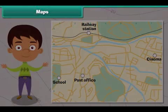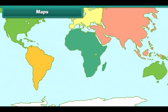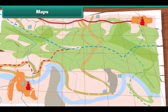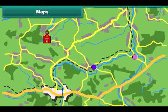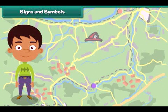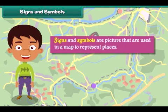Maps are used to solve the problems we face when locating a new place. A map shows the countries of the world, their capitals, cities, and towns. It also shows different landforms and water bodies present on the earth. A map uses signs and symbols to indicate a place.